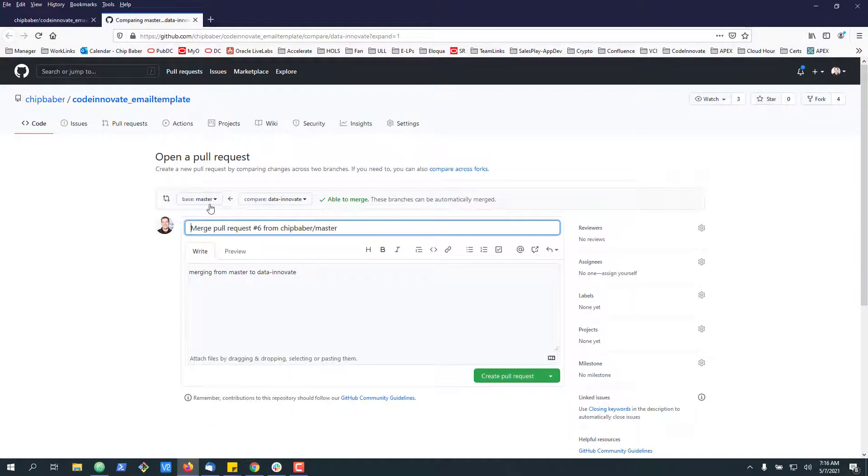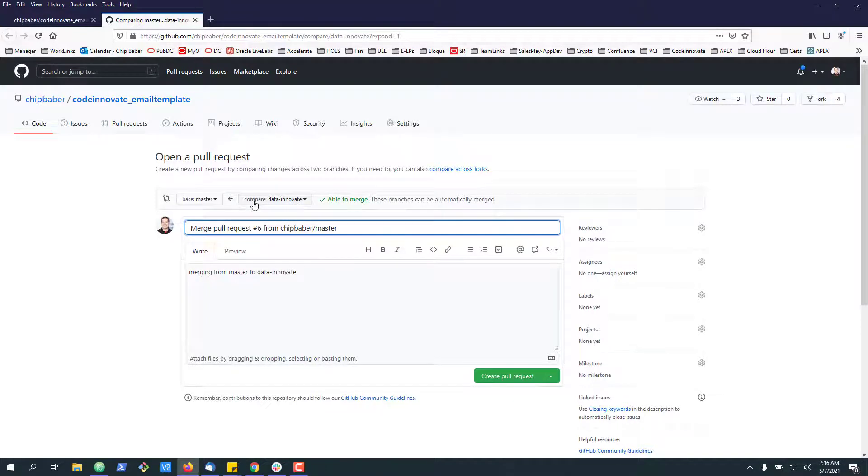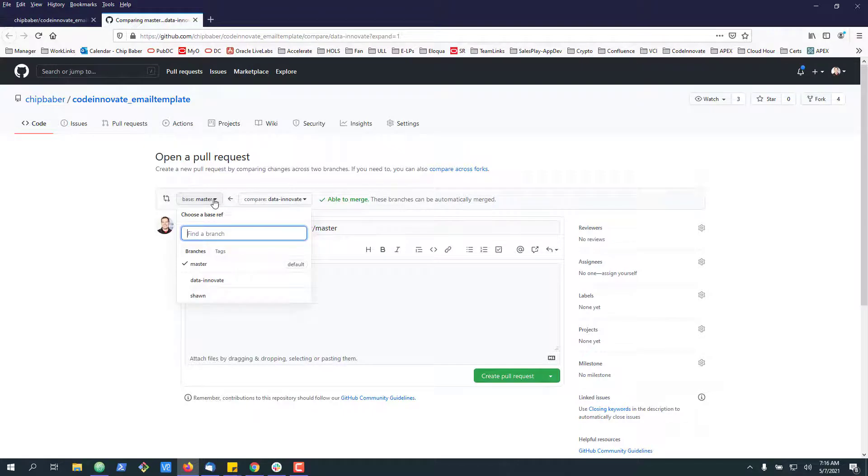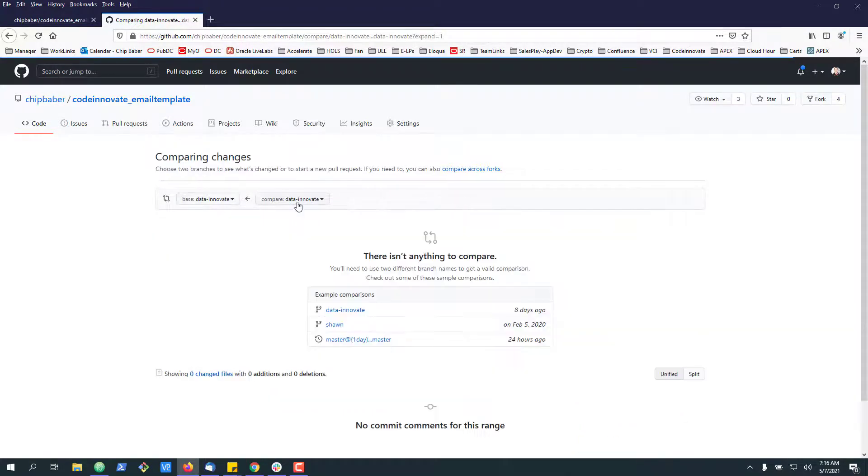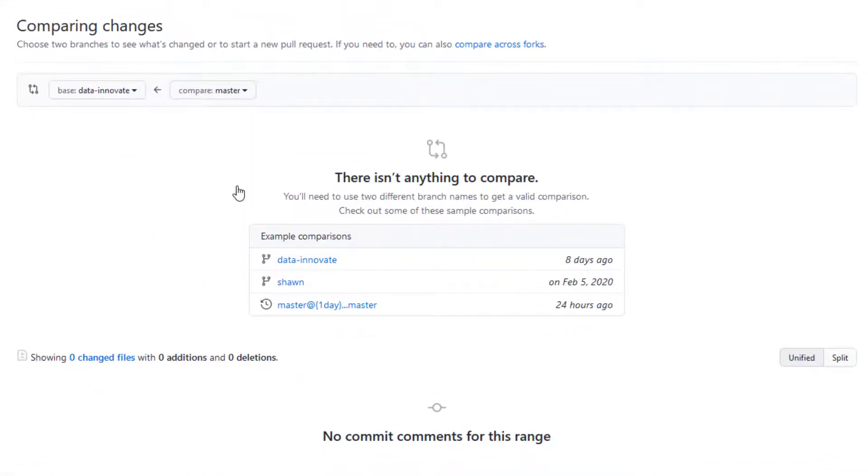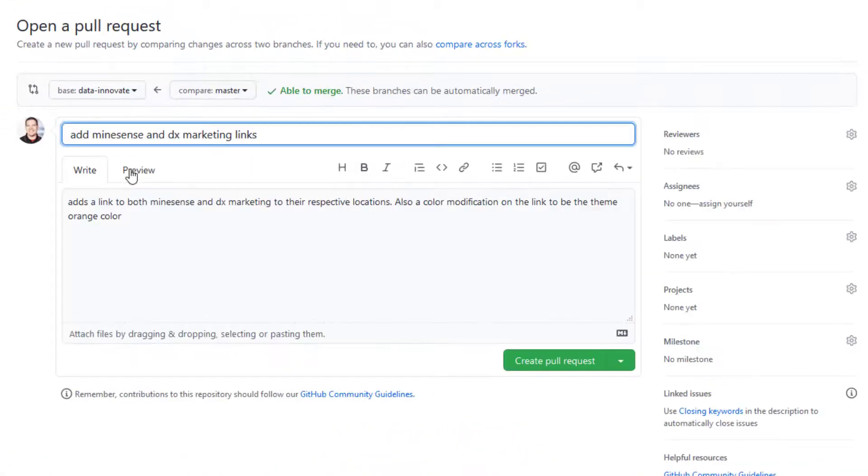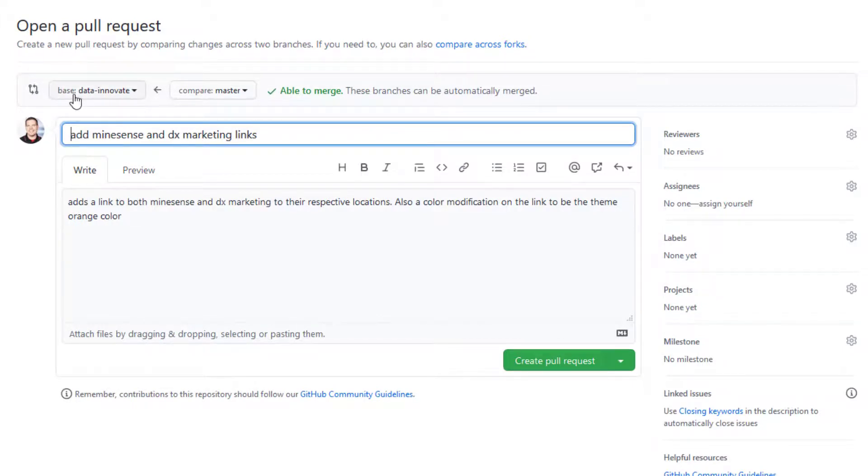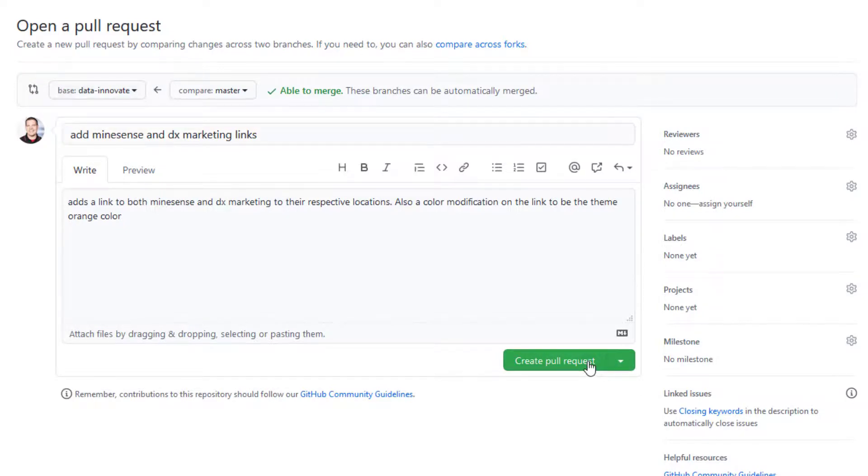And right now it'll default to say compare your branch to the main or master. We want to kind of reverse this. So we want to go into the Data Innovate branch and swap it out. So we want to say, are we able to merge the master to the development-based branch, and then create a new pull request.